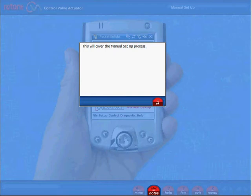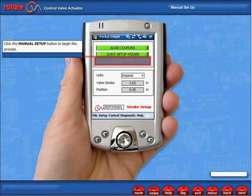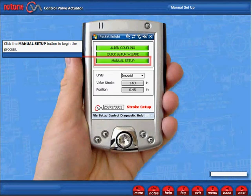This will cover the manual setup process. Click the manual setup button to begin the process.